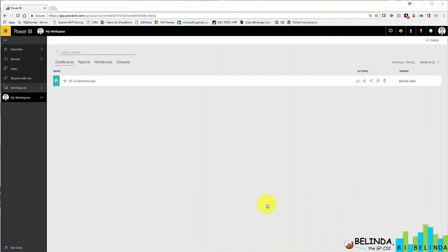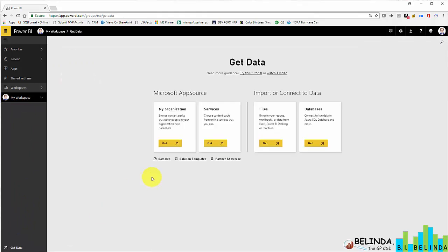In this short video, I want to show you how to upload an entire Excel report into Power BI. So what I'm going to do, I'm here on my workspace now, I'm going to go ahead and click on Get Data.